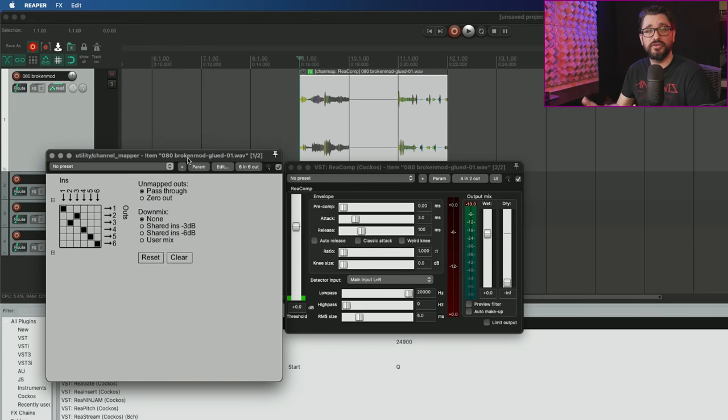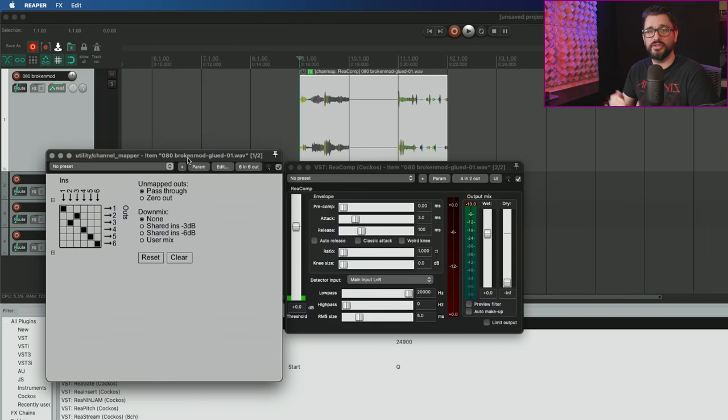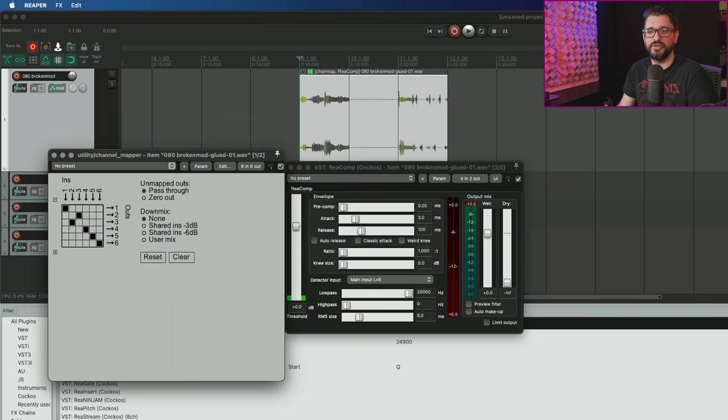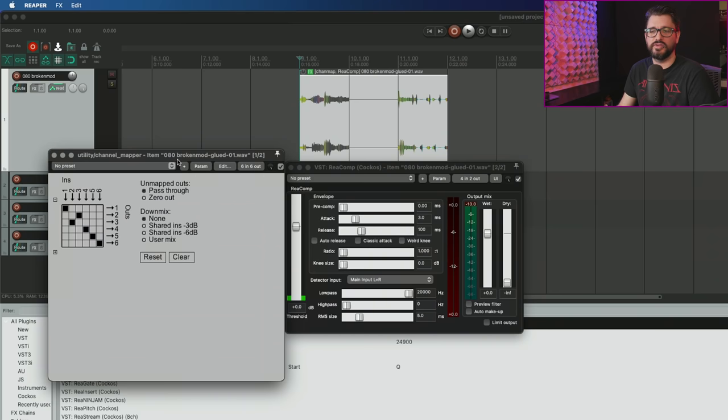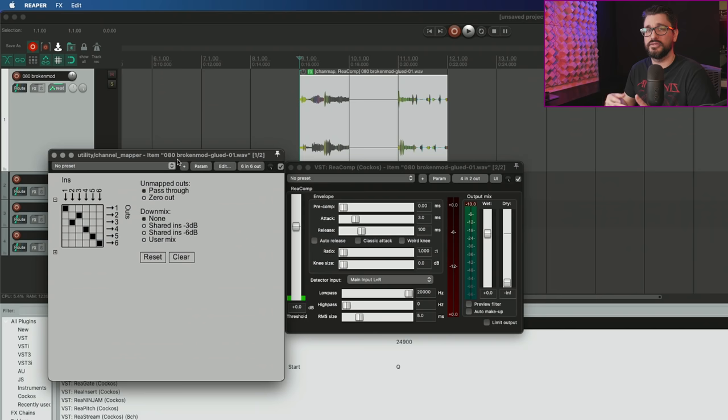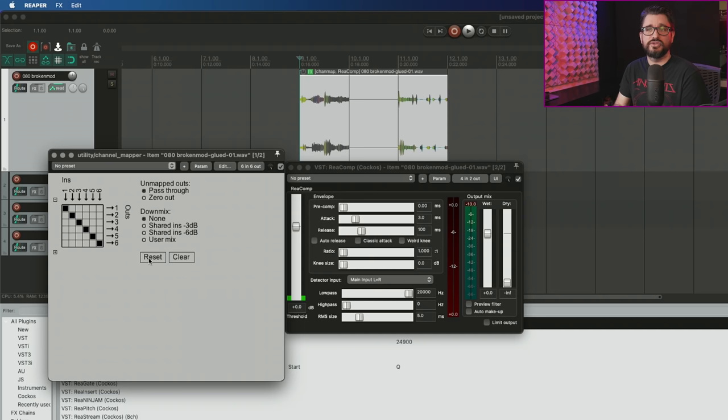Now you can do this all within individual items or within the track using the plugin. You don't need to use sends for this anymore. You don't need to break this out into individual tracks. I think this is going to be a lot easier, especially if you're working in surround.